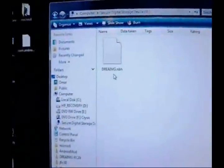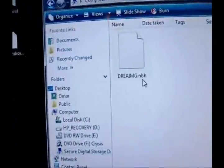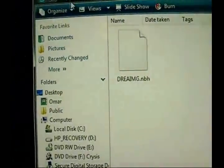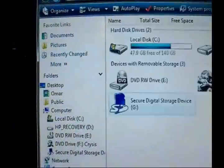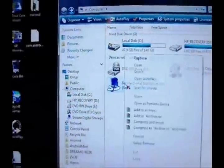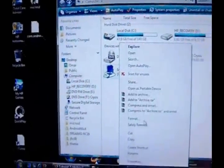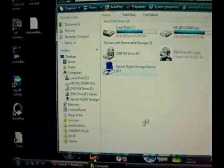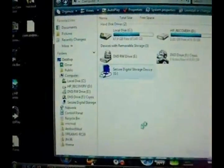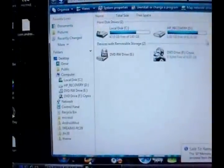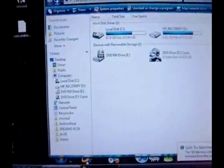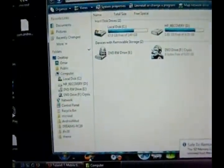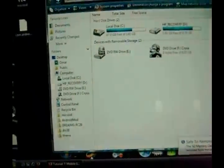Make sure you don't put it in any folders. Your SD card should just have one folder in it and it should be the dreamimage.nbh. Once it's on there, you could safely remove your memory card. Now we're going to put the memory card into the phone. Make sure the phone is off.